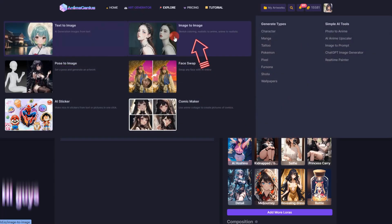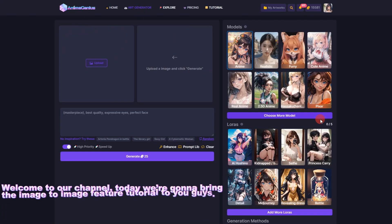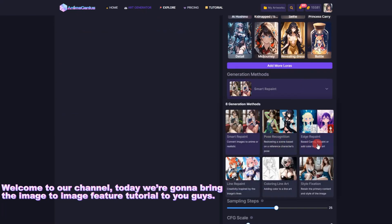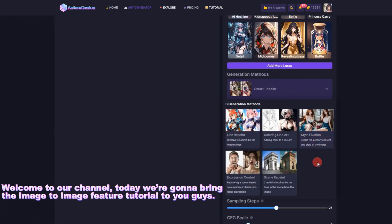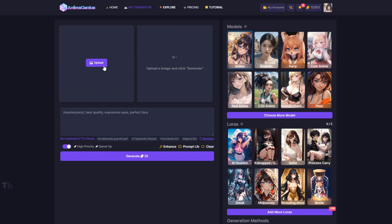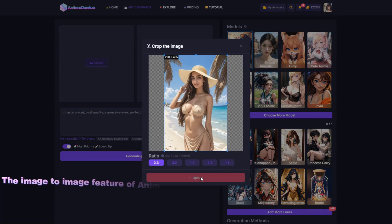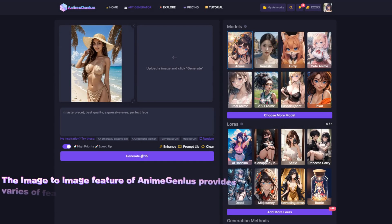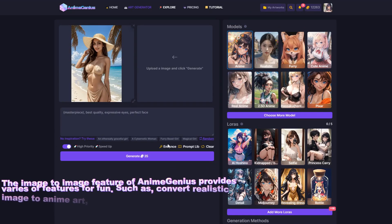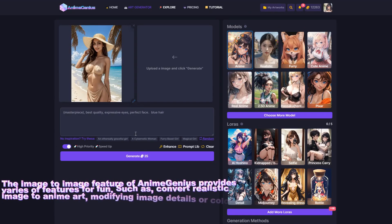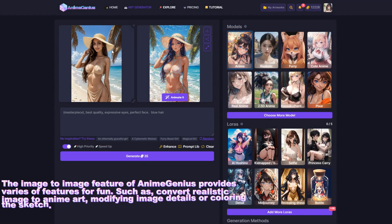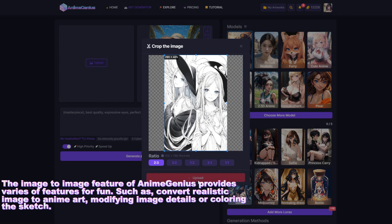Hi guys! Welcome to our channel. Today we're going to bring you the image-to-image feature tutorial. The image-to-image feature of AnimaGenius provides various features for fun, such as converting realistic images to anime art.